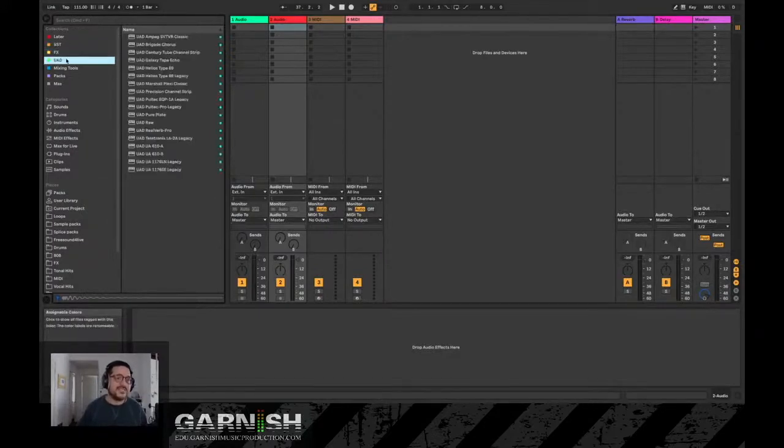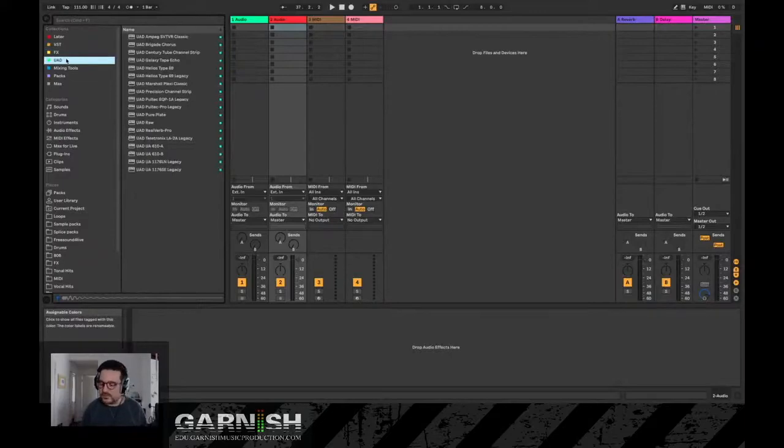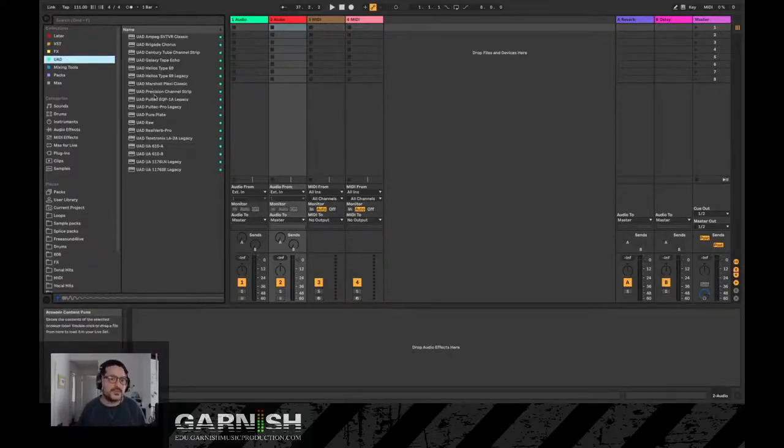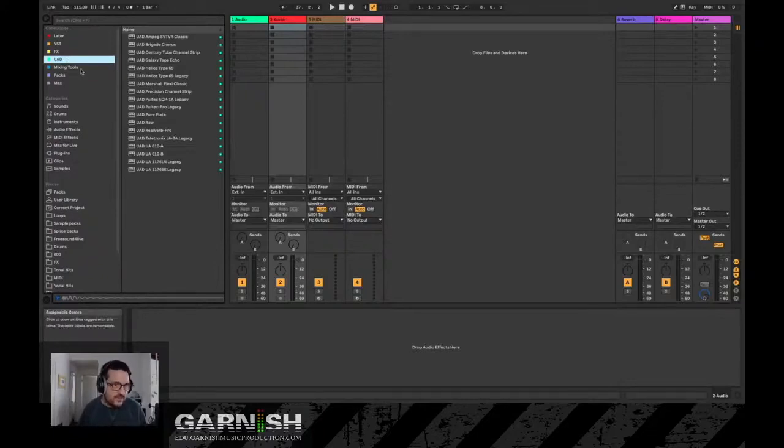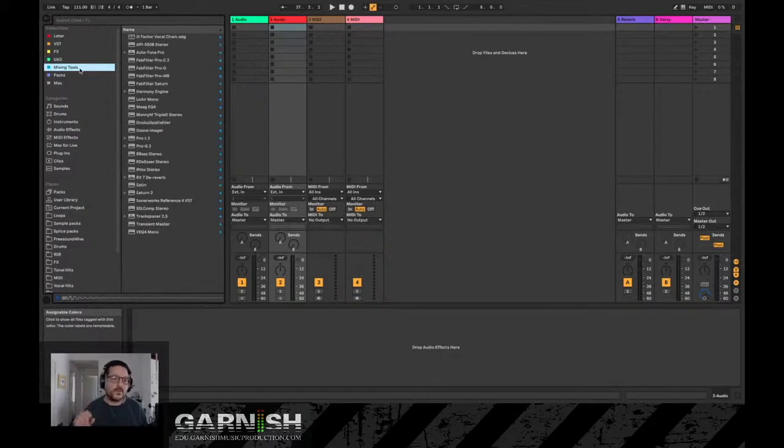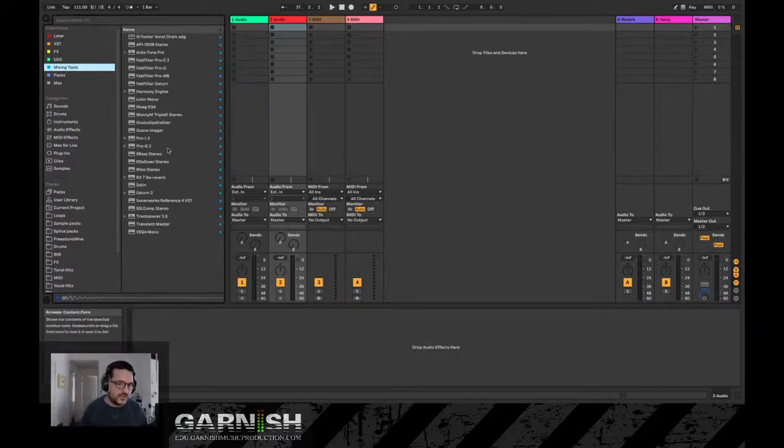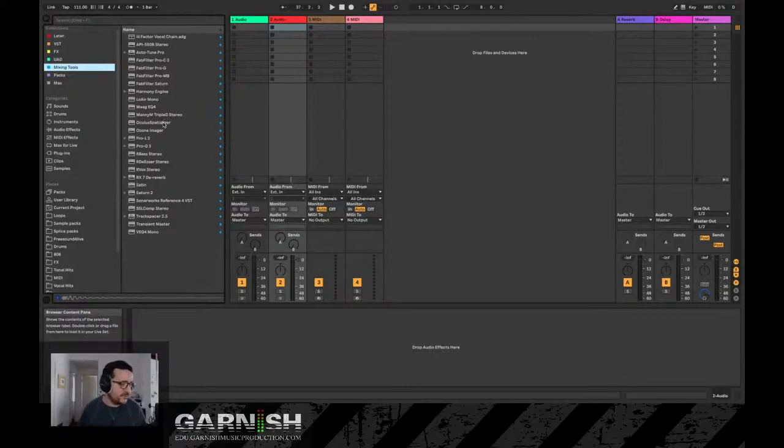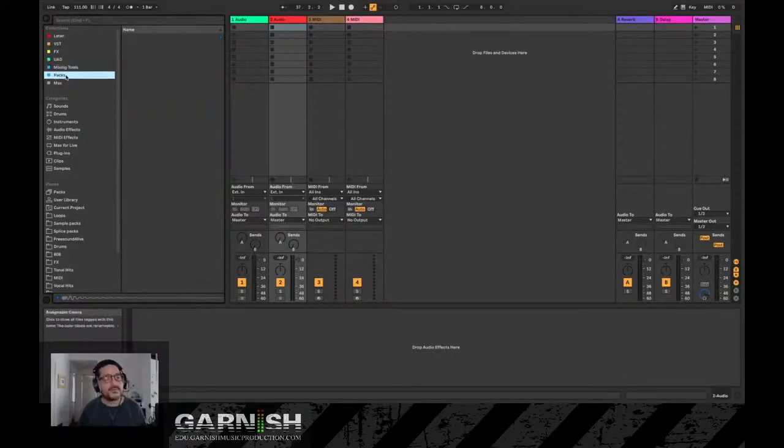UAD - these are just plugins that I use with my Apollo Twin X that came stock with the interface that I use. And then Mixing Tools - again, these are exclusively for when I'm actually mixing and mastering a song. These are the mixing tools that I turn to and I find myself using the most.